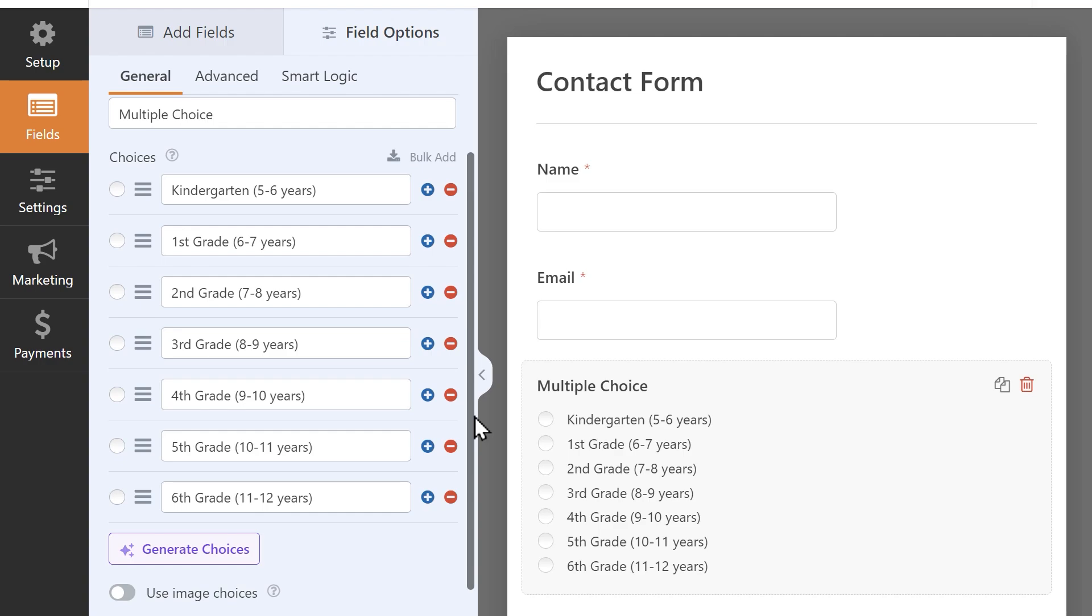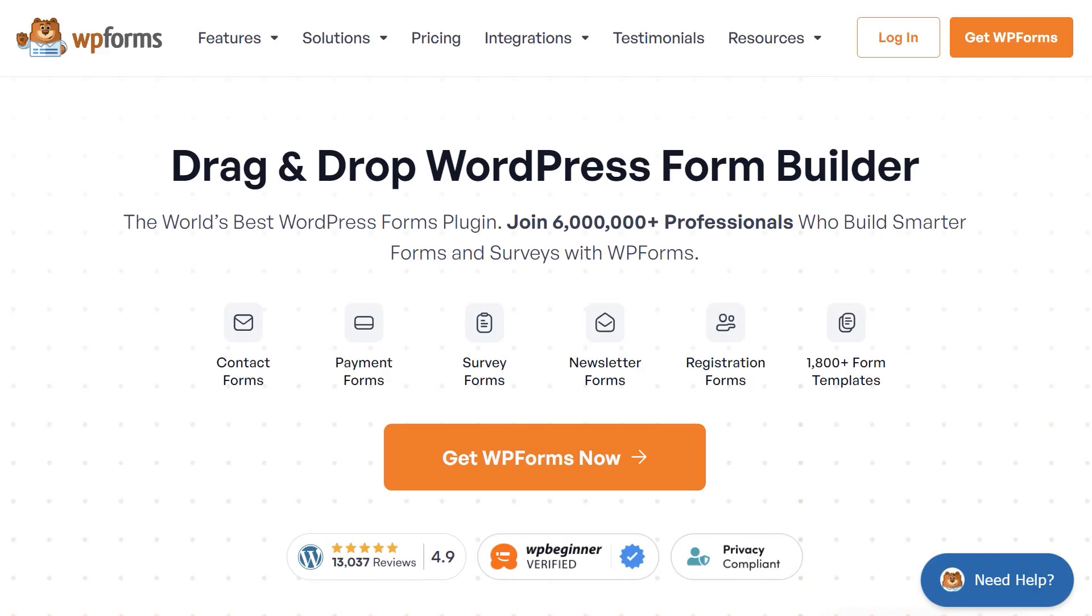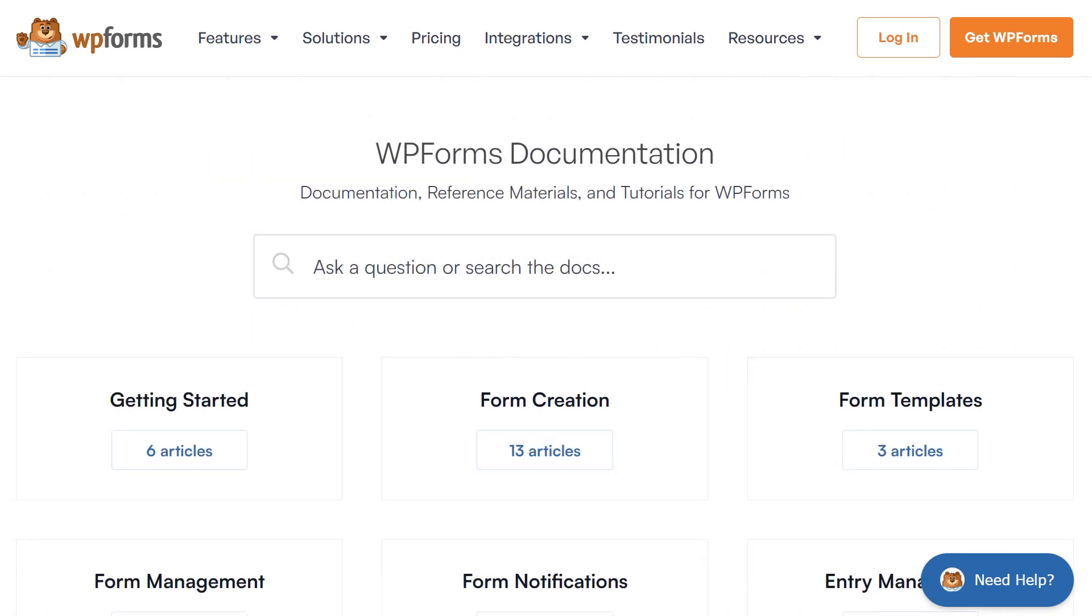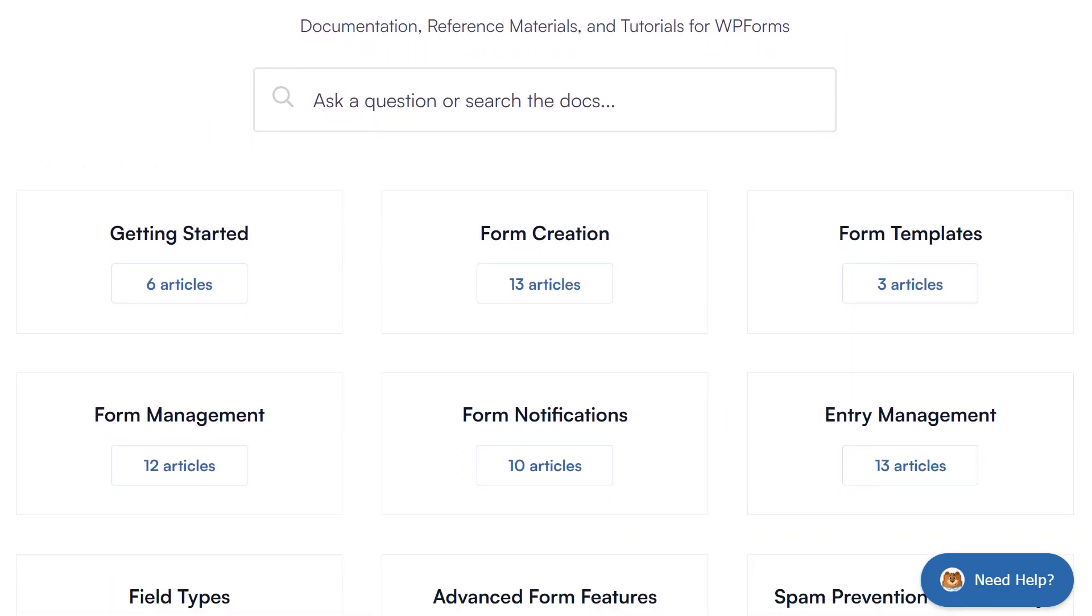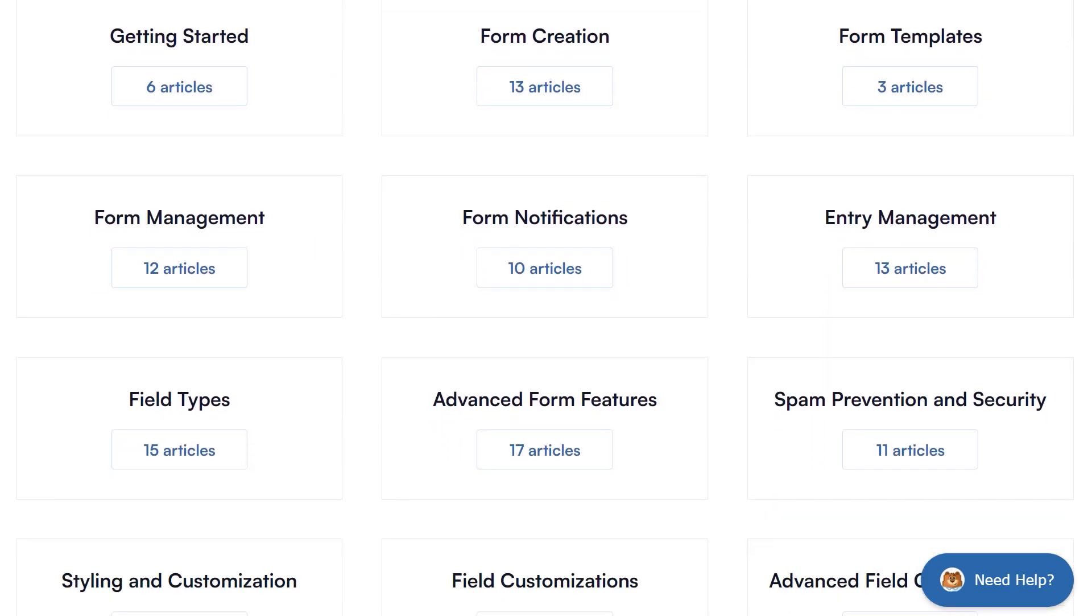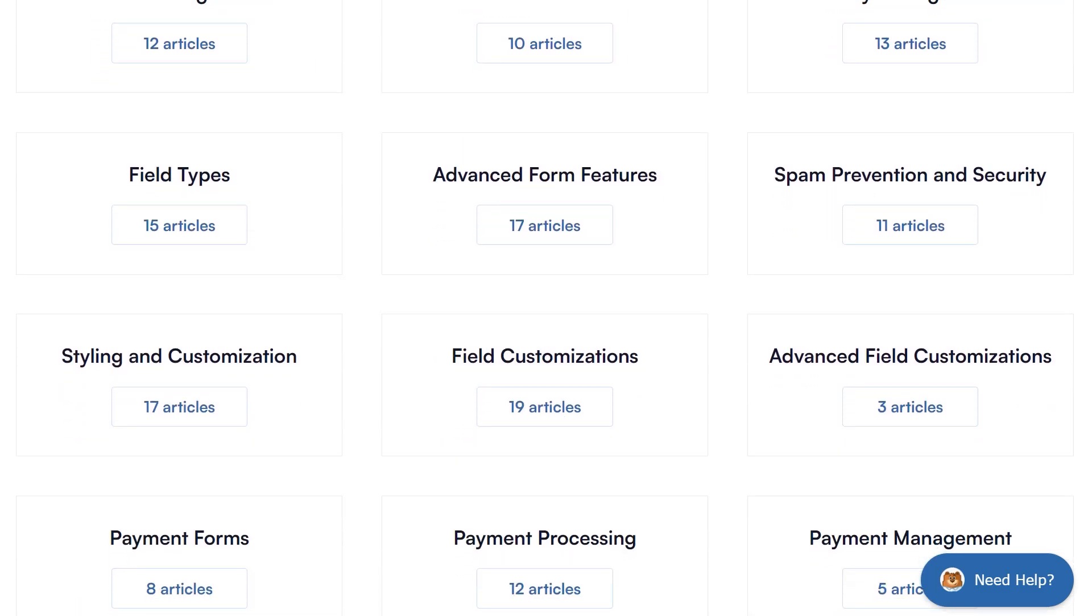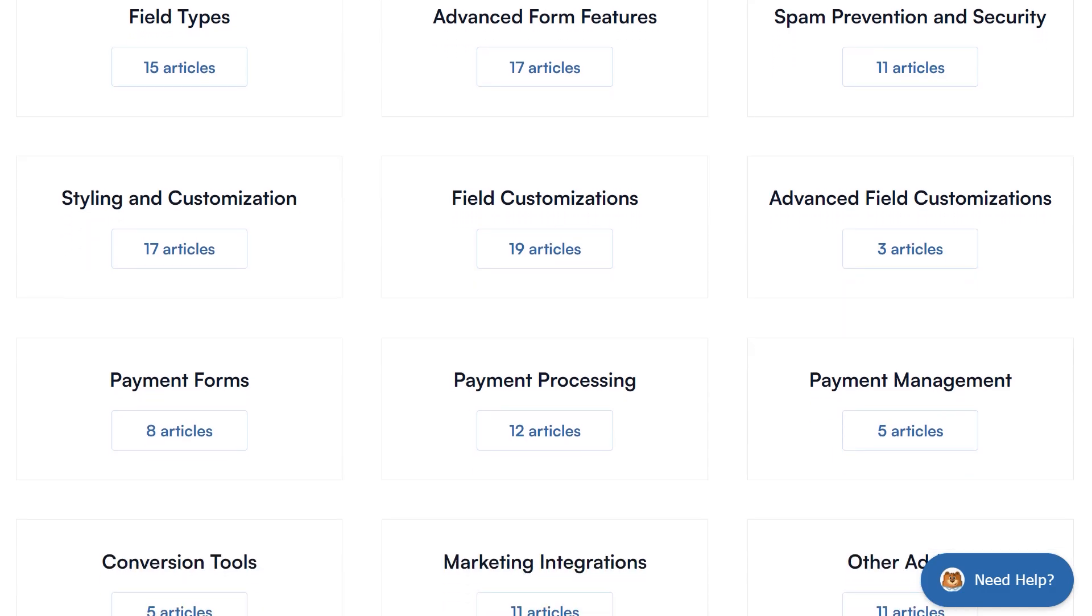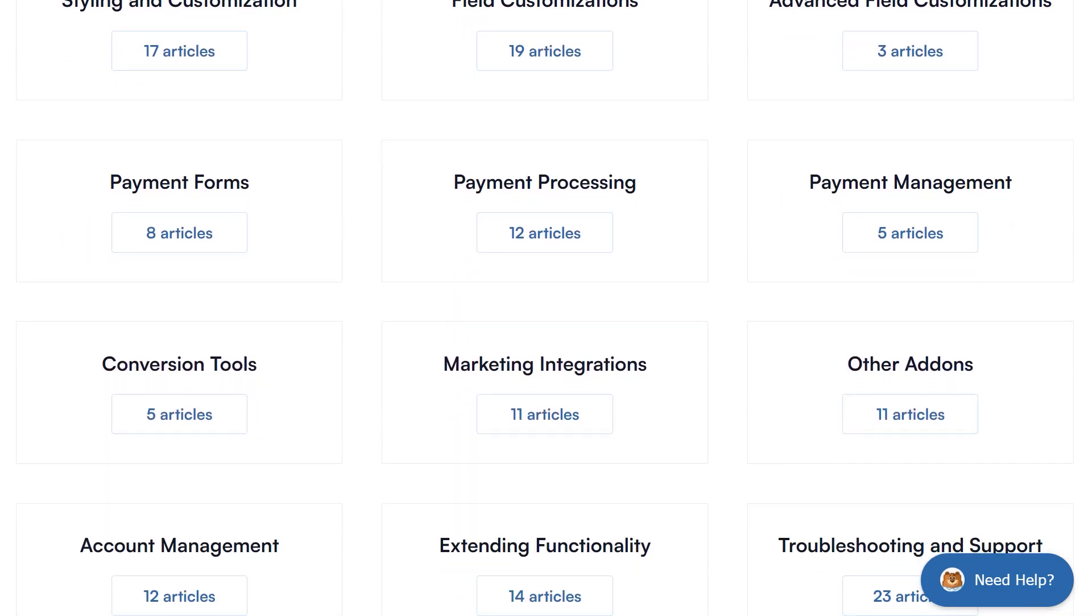As always, if you have any questions or concerns, please visit wpforms.com and check out our documentation page where you can find step-by-step written guides for all of our features, add-ons and more.